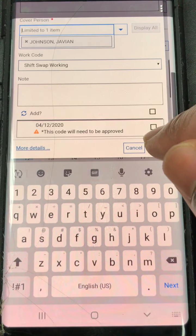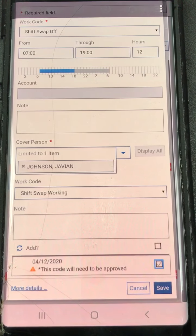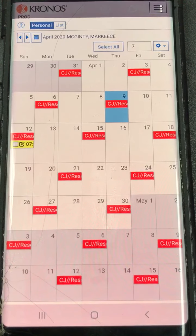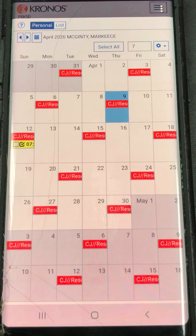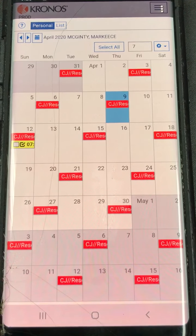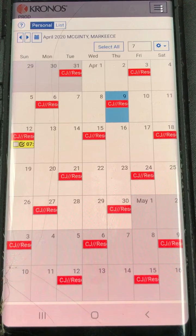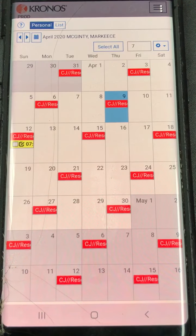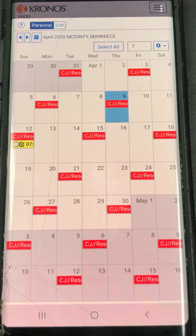At that point we hit the save box, and it's asking us do we want to save it — yes, we want to save it. You'll see it automatically goes back to your calendar and gives you an asterisk beside your name. This is how you request swap time. Now we're going to go on and show you how to accept swap time.